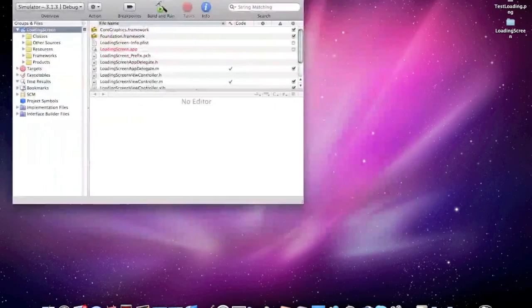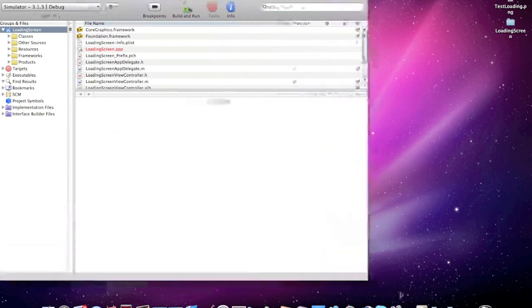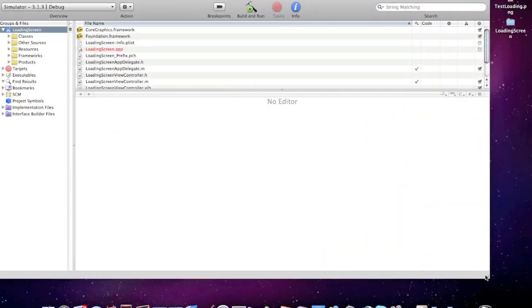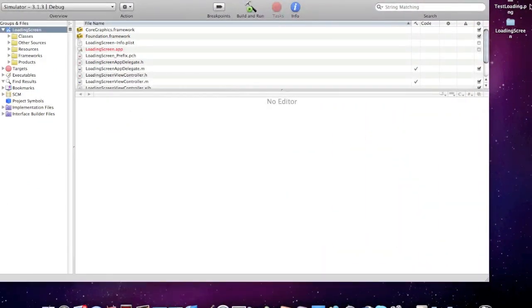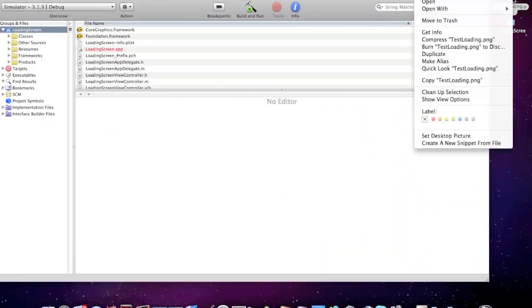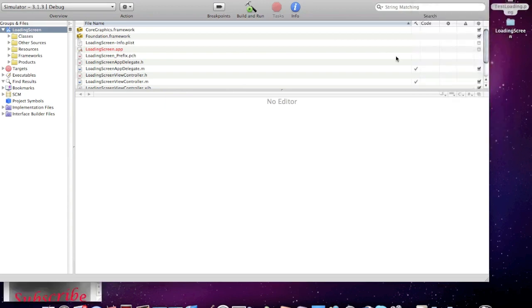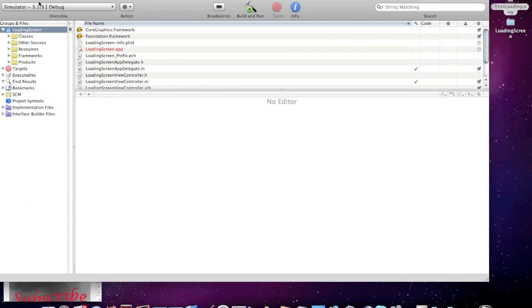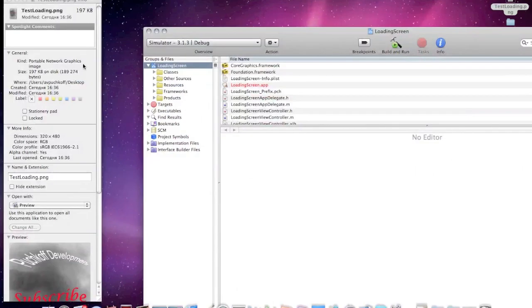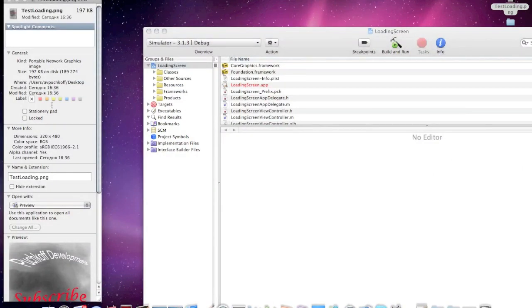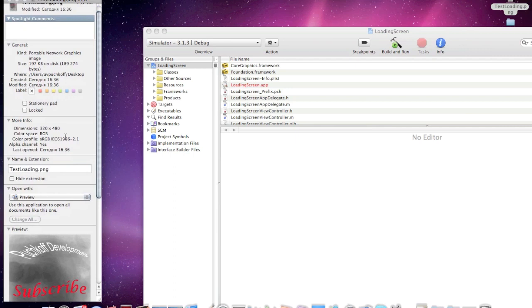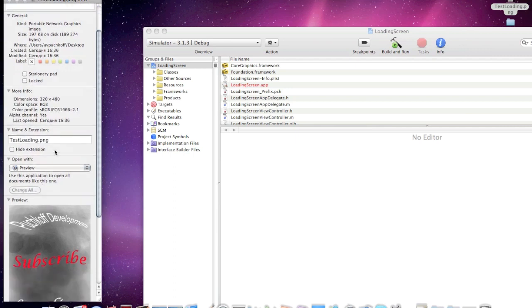I will extend the Xcode, and you will need one PNG image. It should be 320x480 pixels and in PNG format.